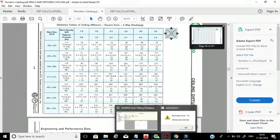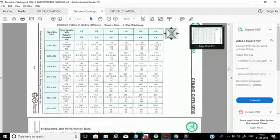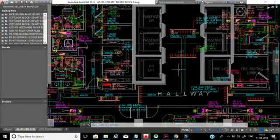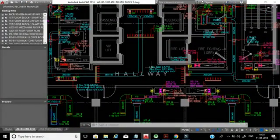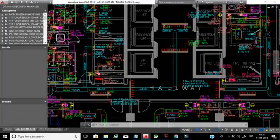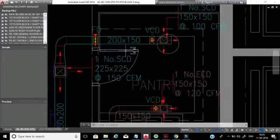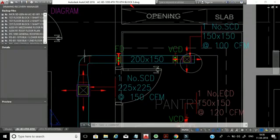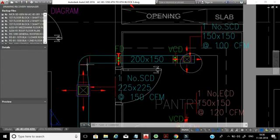In this drawing, I will calculate a simple portion so you understand. Later on, you can do it very well. Here, I will consider from this point to this point as a straight duct and calculate it for you. For that, we need to measure the length.